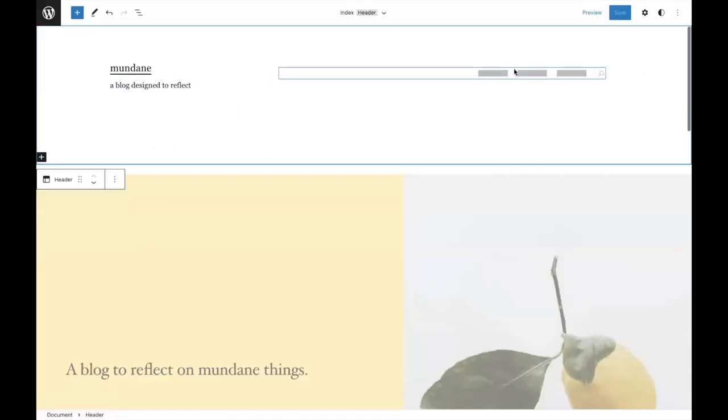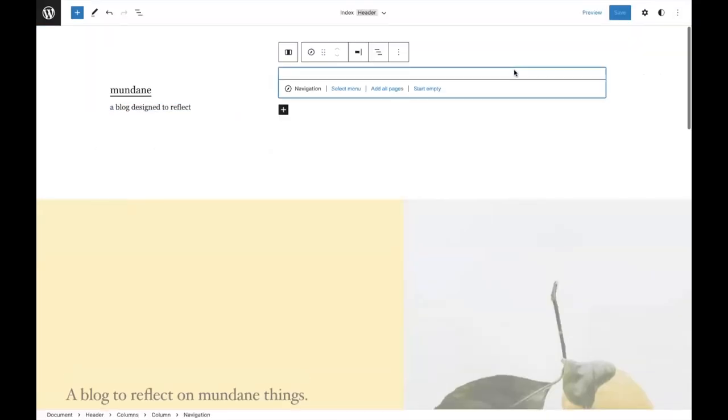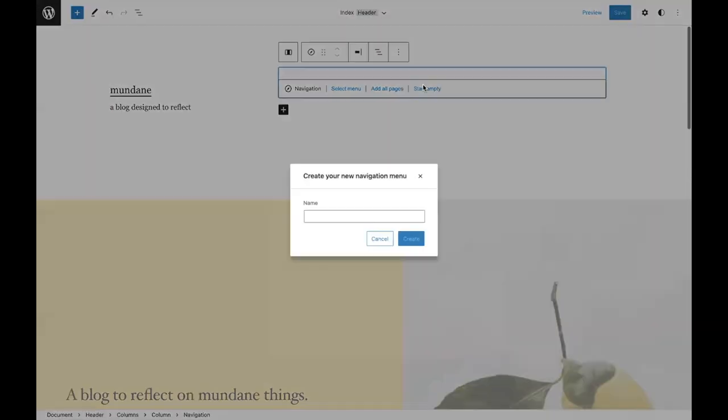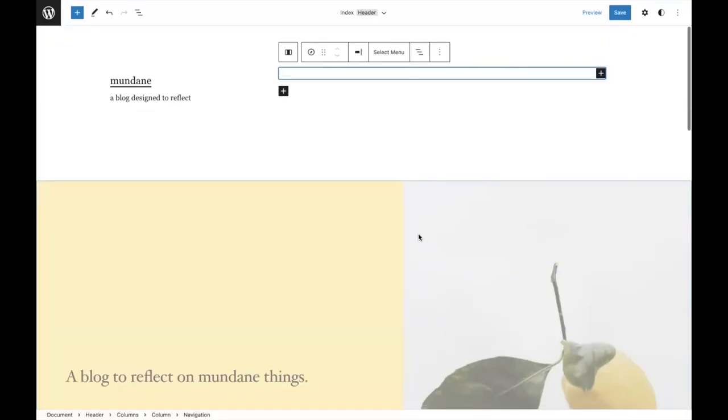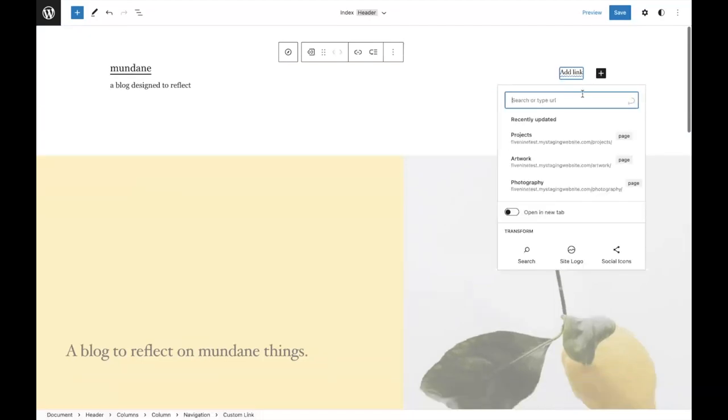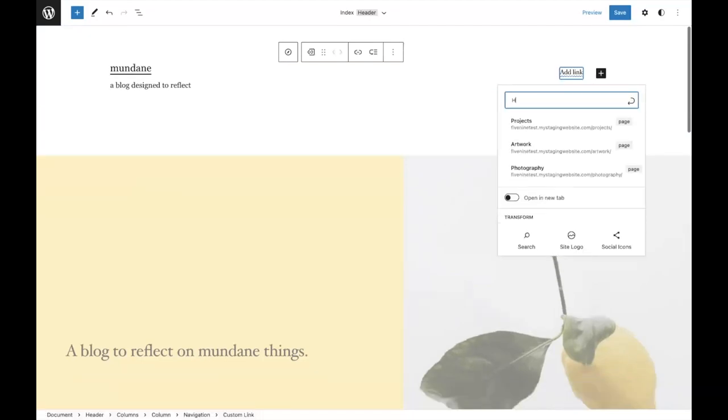Now let's jump into the new experience. You'll see there's a three-dot menu to choose from. I can select from different menus that I've worked with in the past, or I can start empty. In this case, I'm going to start empty. I'll call this main menu and jump right in. From there, I can start adding and building the menu visually.